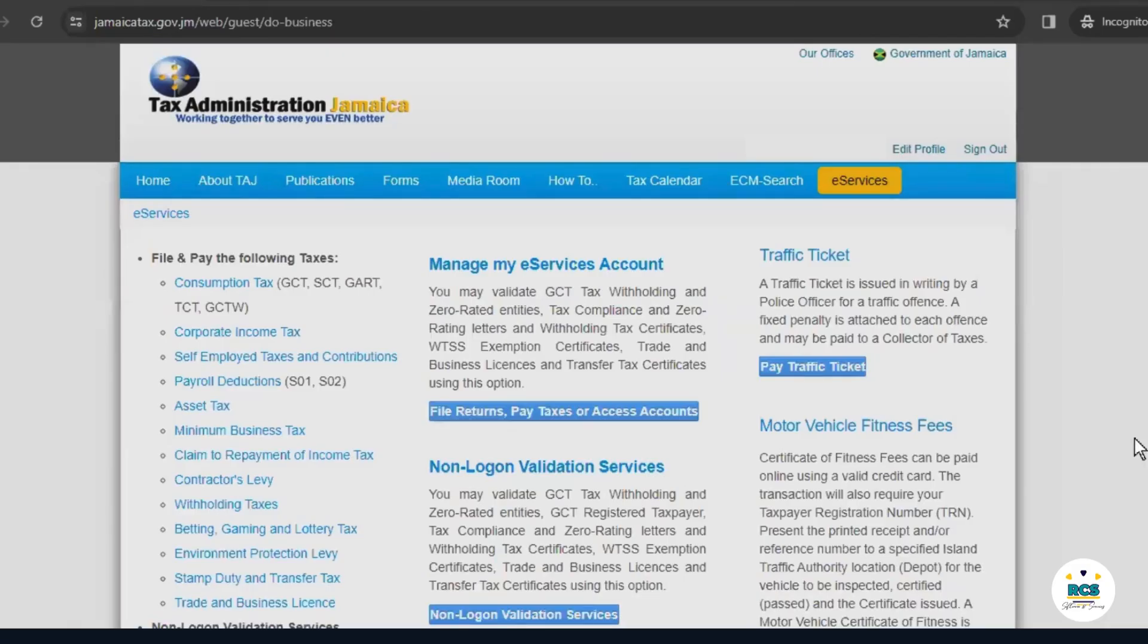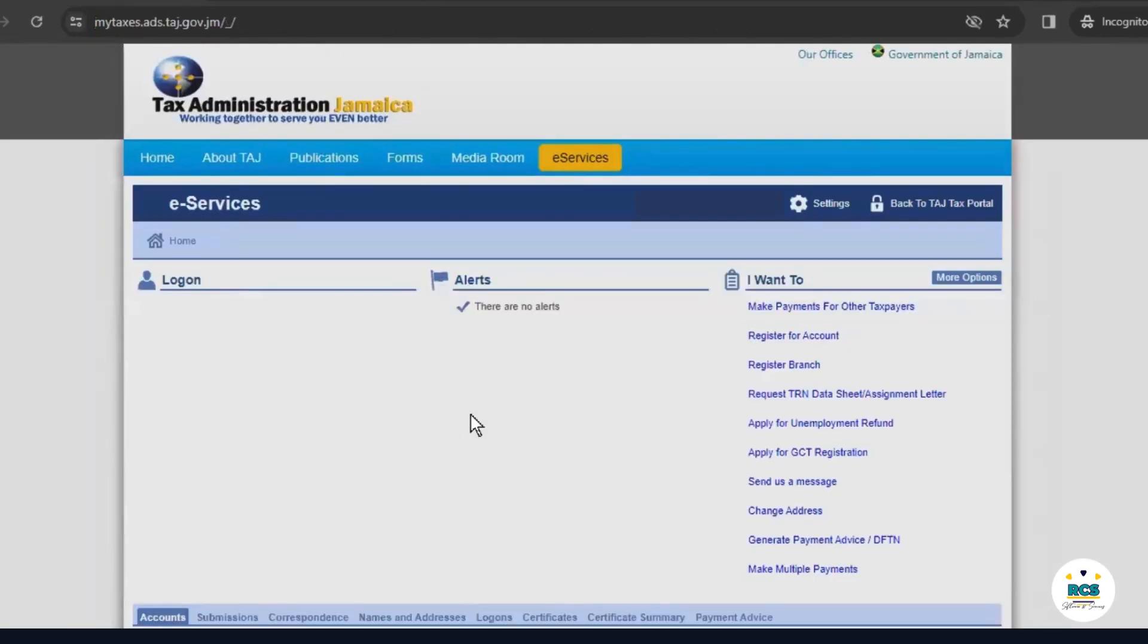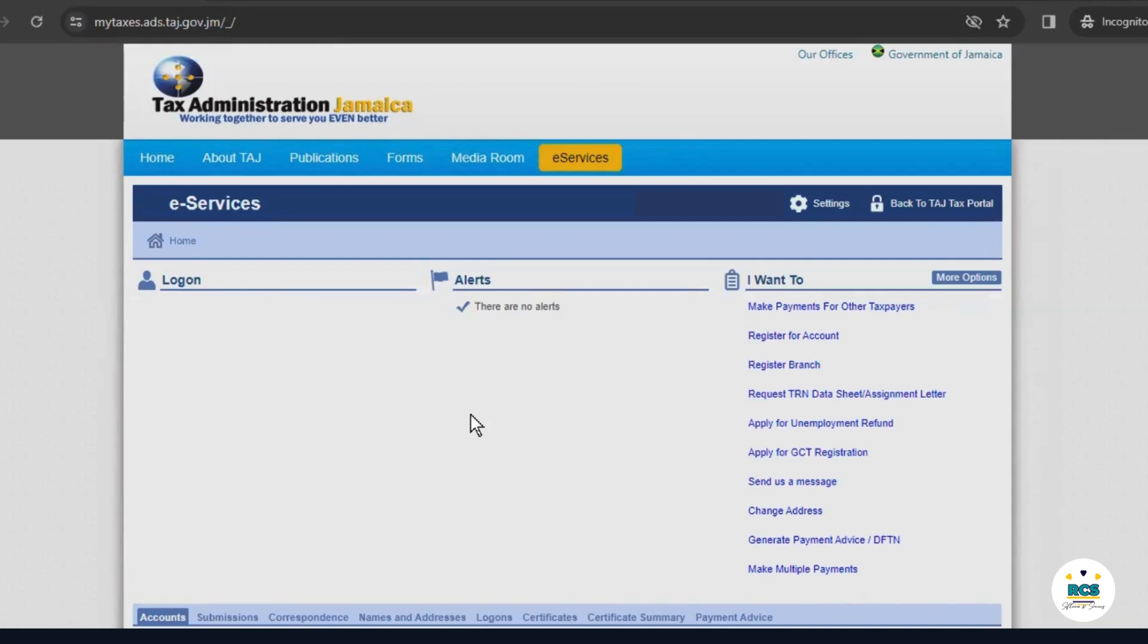After logging in, you'll be taken to another page to file your self-employed taxes. At this point, you need to gather your financial records, TRN, NIS, and the date your business started operation. You can find the date your business started operation on your company registration certificate.